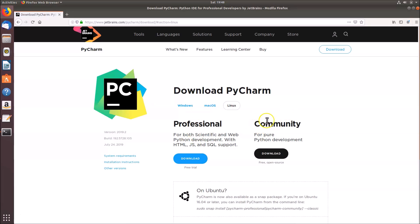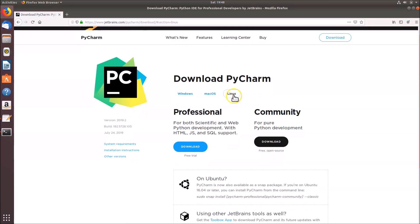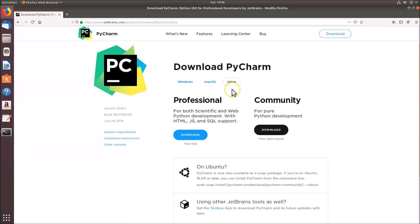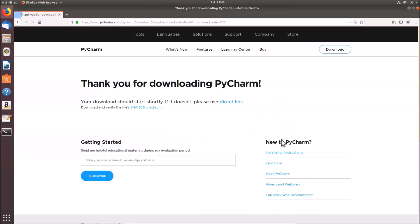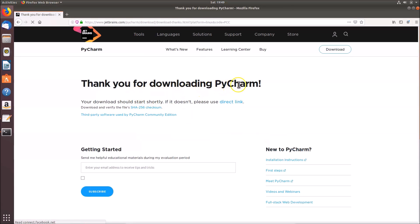On the download page, click on 'Linux' to select it. There are two versions: Professional, which is paid, and Community, which is free and open source. In this tutorial we'll install the Community version, so click its 'Download' button.